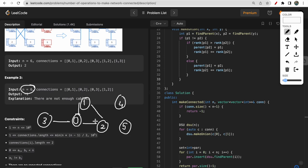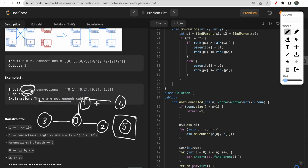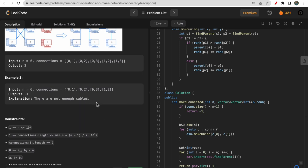We also have computer 4 and computer 5. As you can see, there is one redundant connection between 1 and 2 since they are already connected. You can take the cable from 1-2 and connect 1 to 4. But after this, computer 5 is still disconnected and there are no more redundant cables left, so we return minus one for this case.